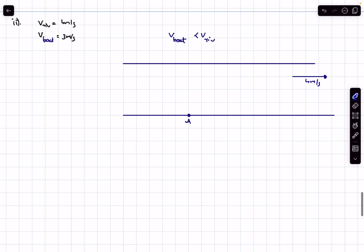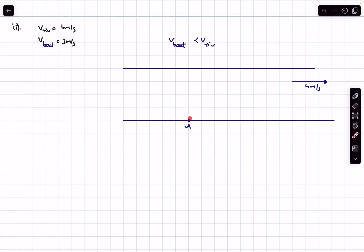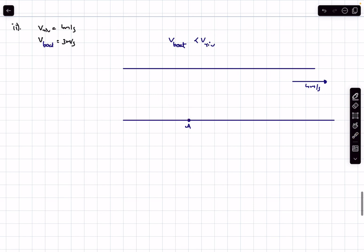What is going to be the minimum distance in this case? The direct brute-force approach is to assume the boat rows at some angle theta, write a function for the distance covered, and differentiate it. Instead, I'm going to solve this problem using velocity triangles.